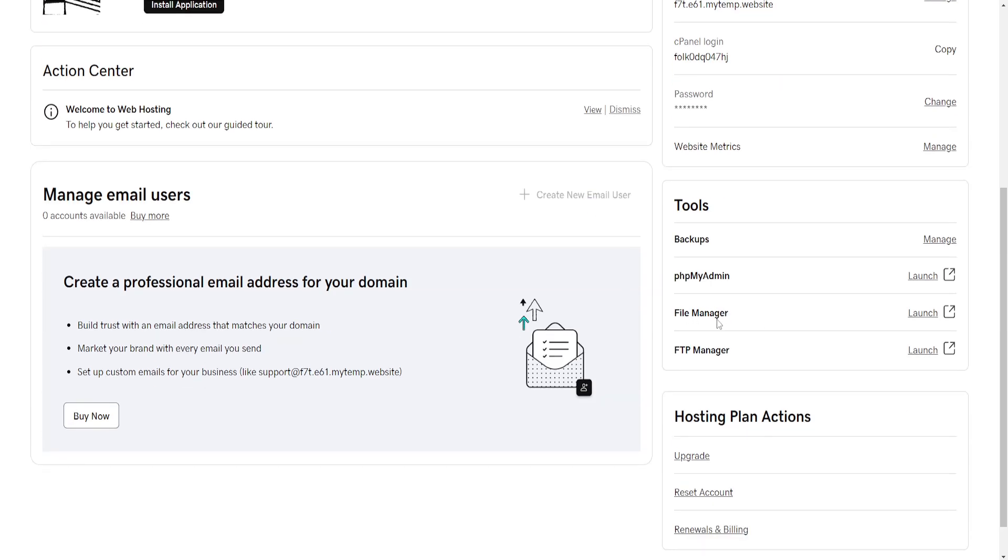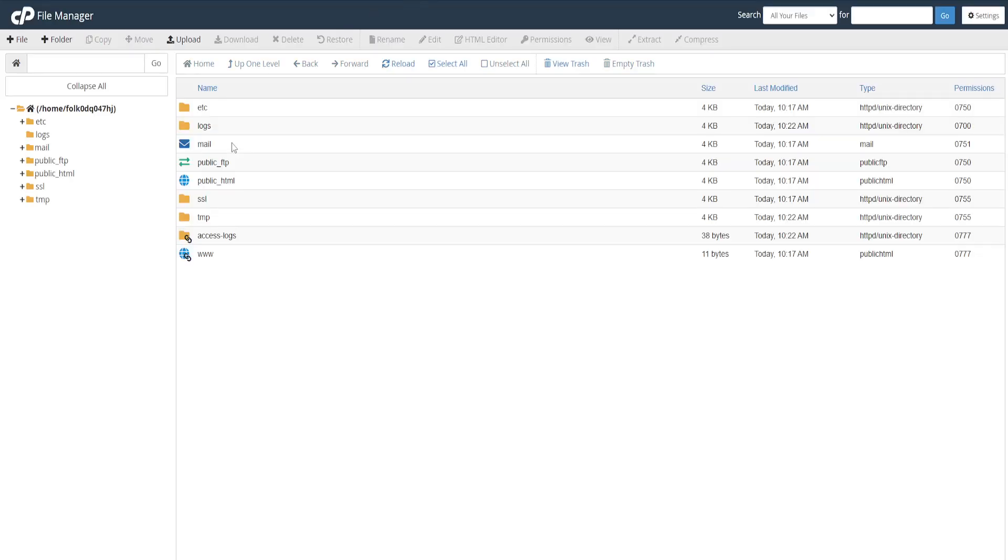If you want to find the file manager for cPanel in GoDaddy, just click on File Manager Launch here and it's going to load up a new page with cPanel and all of your GoDaddy website files.